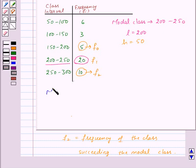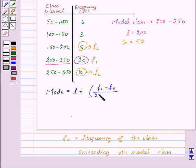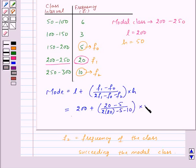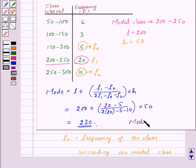Now let us find mode. Mode is given by the formula L plus F1 minus F0 upon 2F1 minus F0 minus F2 into H. Substituting these values we get 200 plus 20 minus 5, upon 2 into 20 minus 5 minus 10, into 50. This will be equal to 230. So here mode is equal to 230.